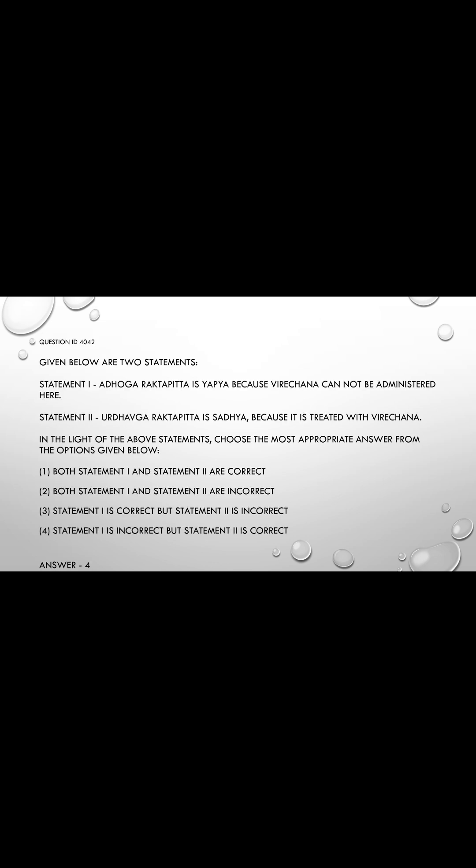So in ascending order, it will be: Sanyasa, Kilasa, Gulma, Visarpa, Yoni Vyapada. The right answer is option 2 — B, E, D, C, A.